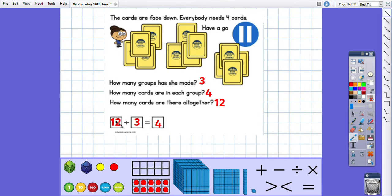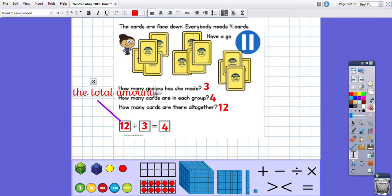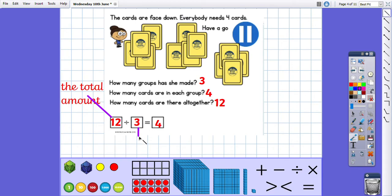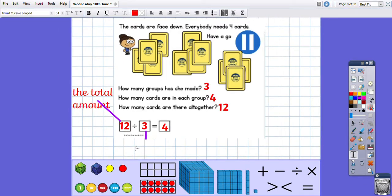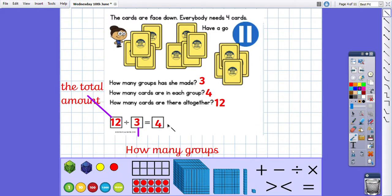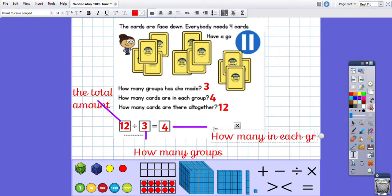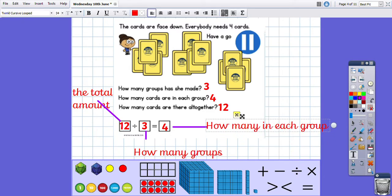So this number here is the total amount, this number here is how many groups, and then this number here is how many in each group. That should help you understand the division sum.